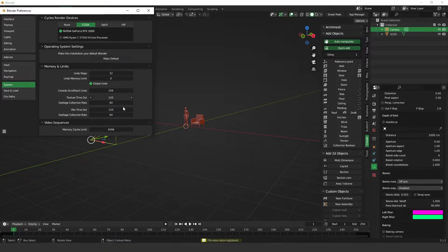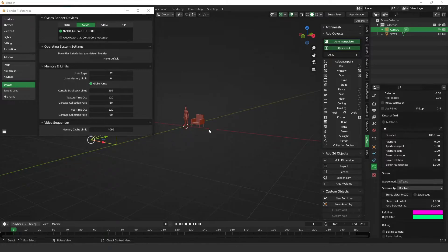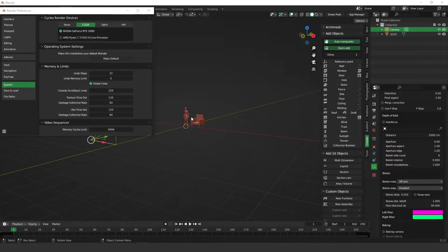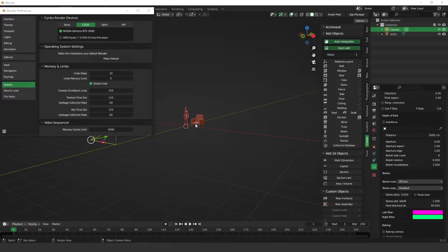So click on it and then we have this file association registered and it means that from now on all the files you save you have the thumbnails and also all the files that you have already saved you have the thumbnail on your Windows.